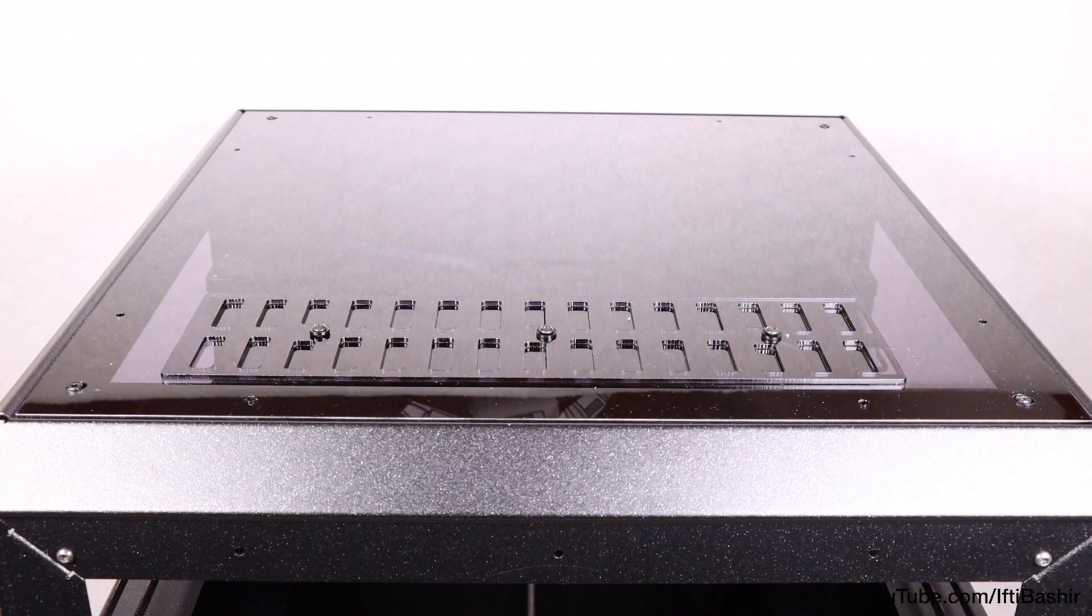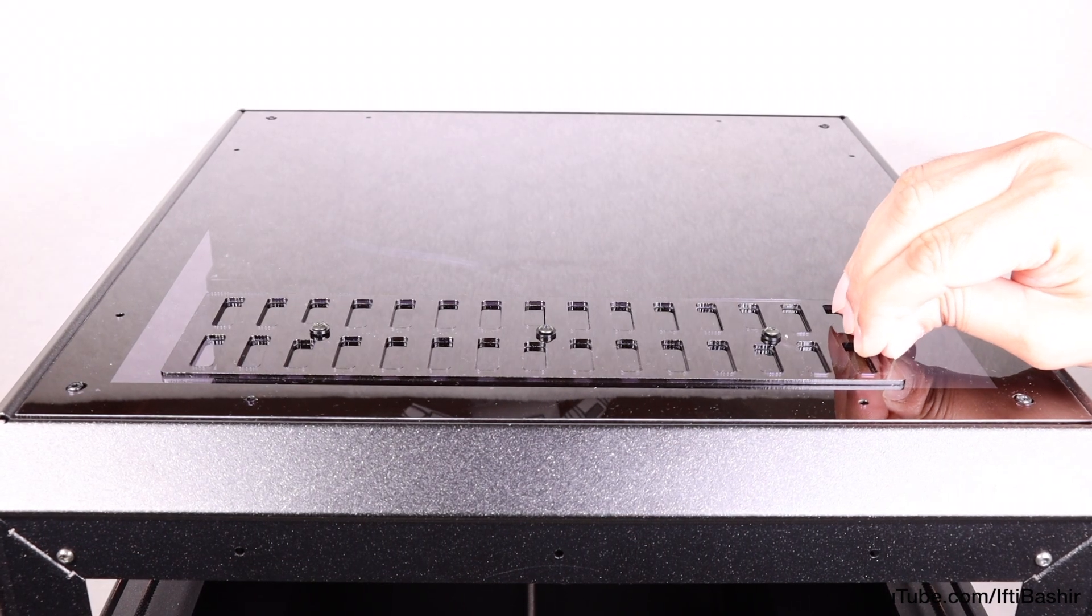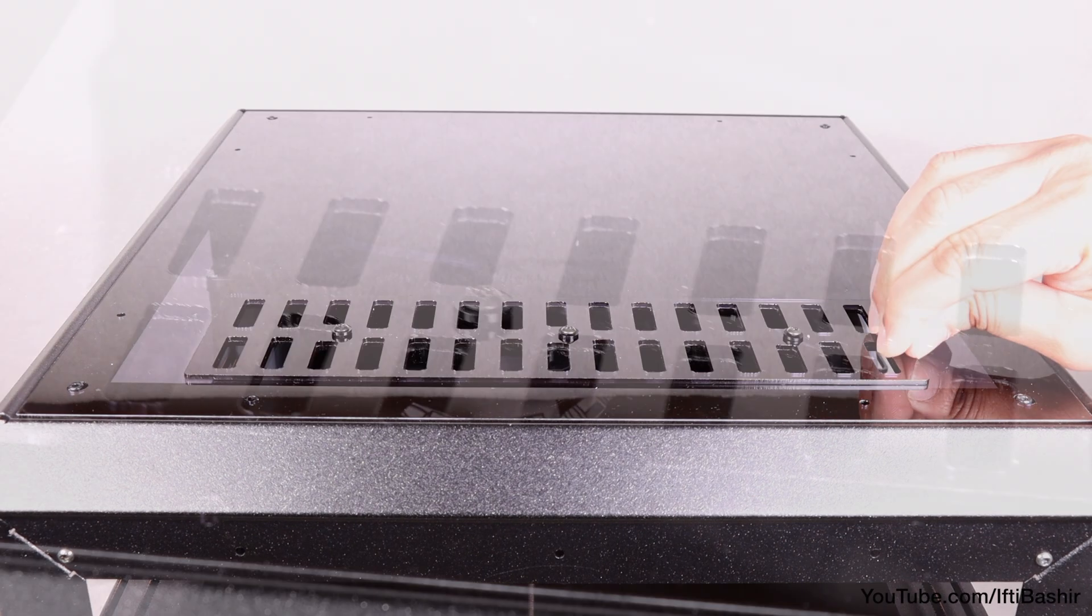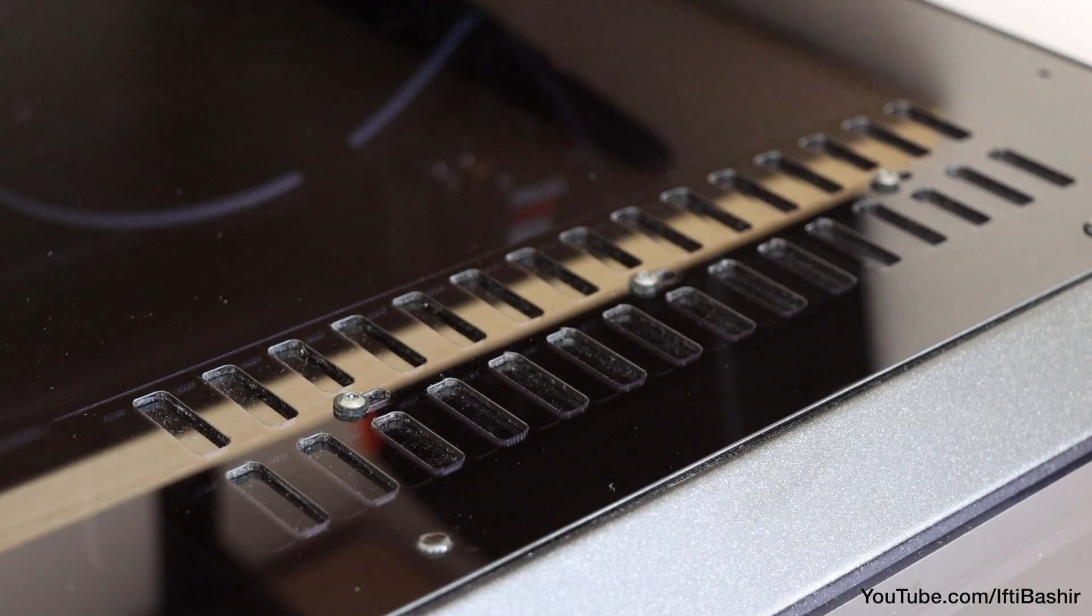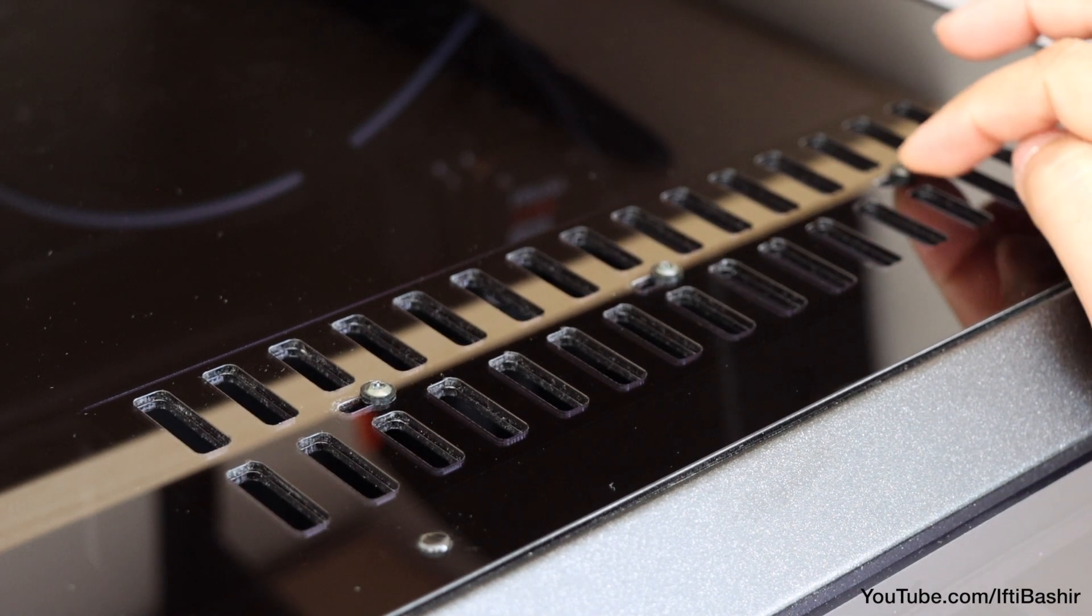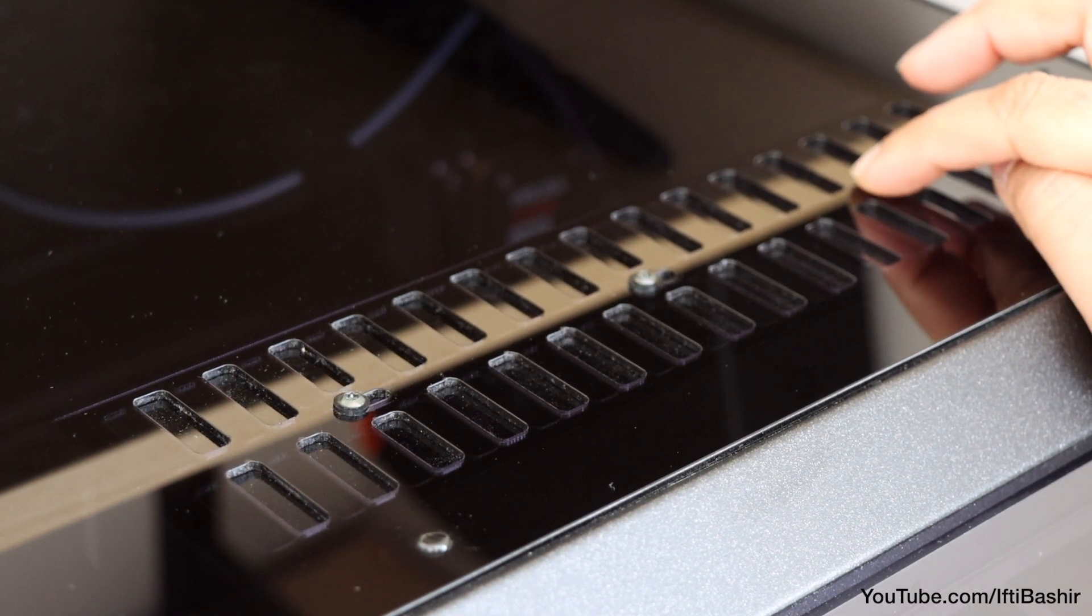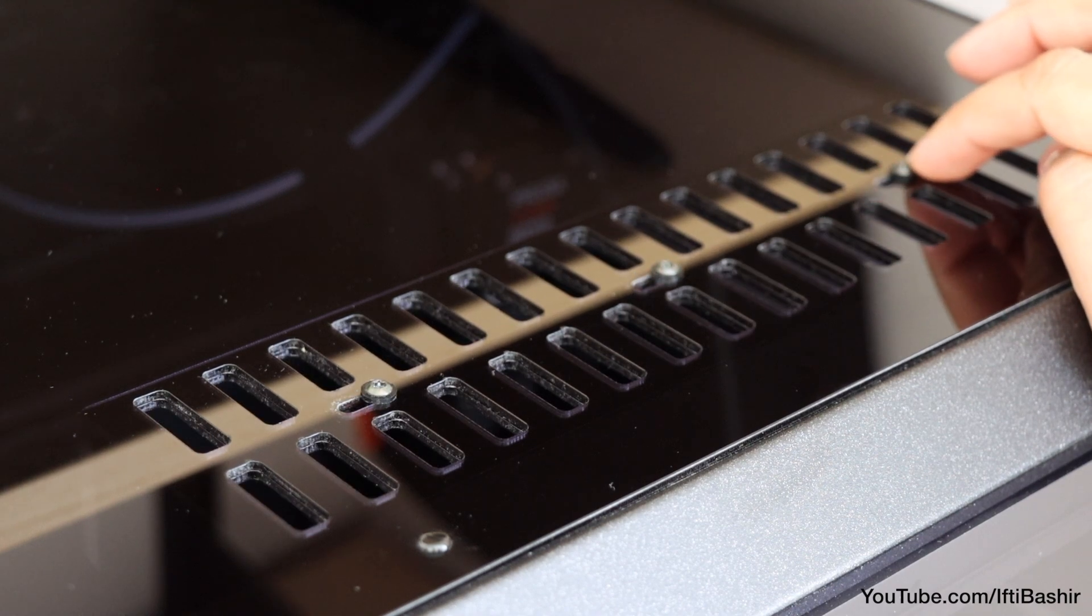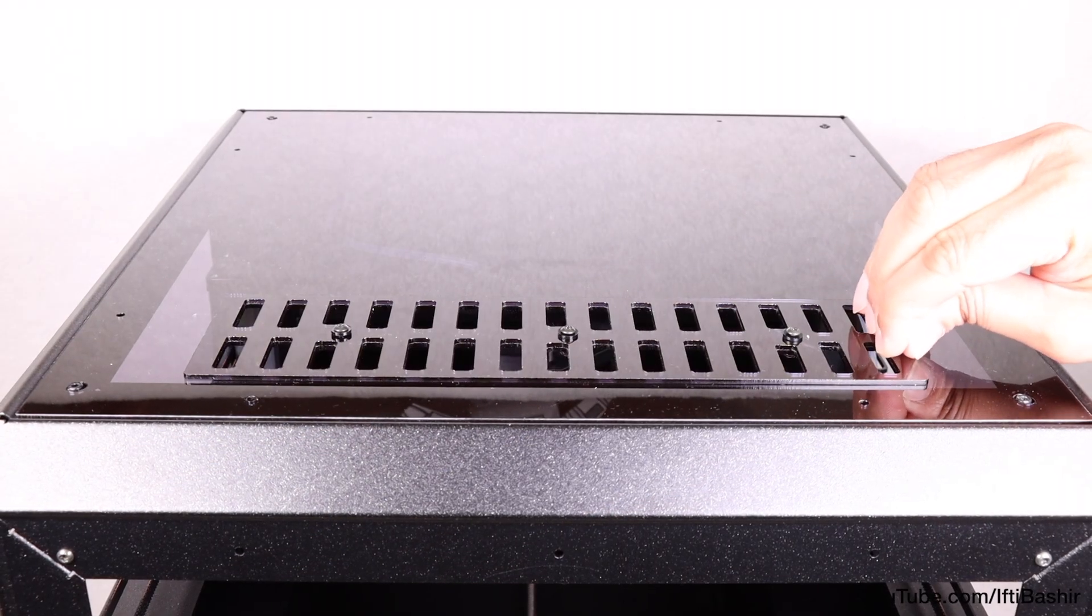After which we want to back off each screw just slightly, just enough so that the vent sits slightly loose and can slide from side to side with relative ease. Note that the vent can be installed under the top cover as shown here, although I personally find it easier to operate with the vent on top. The choice is yours.